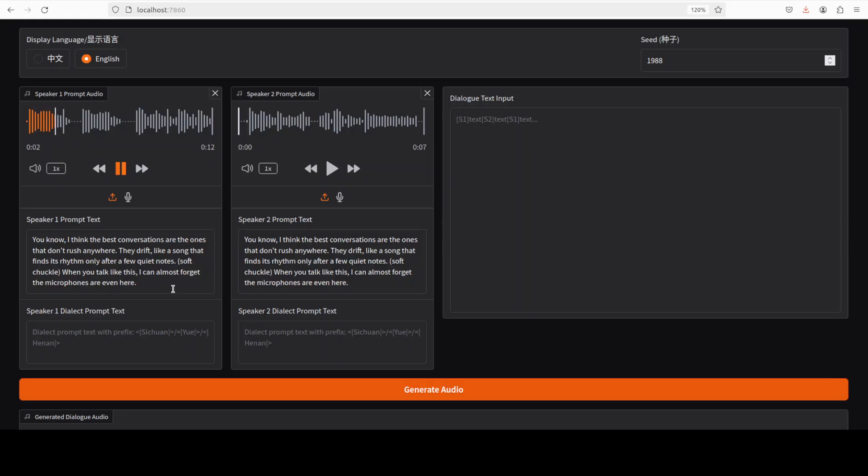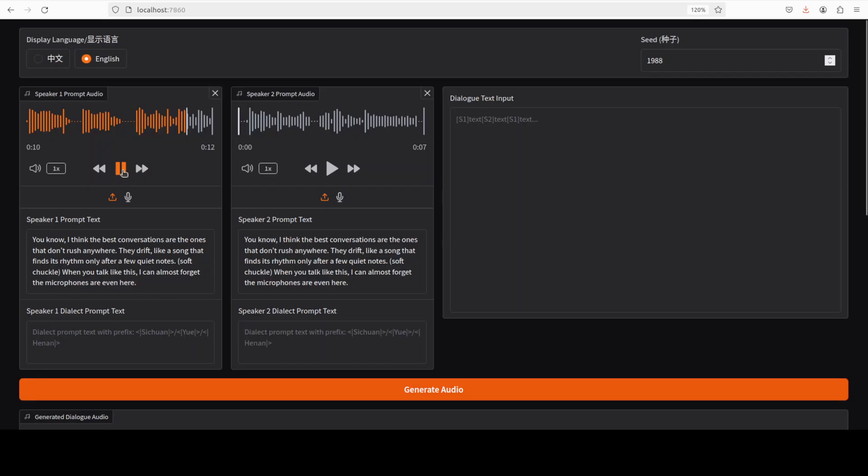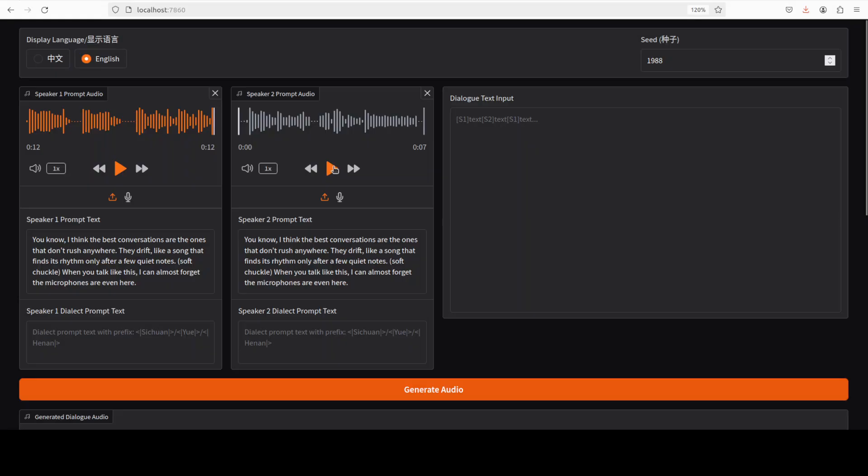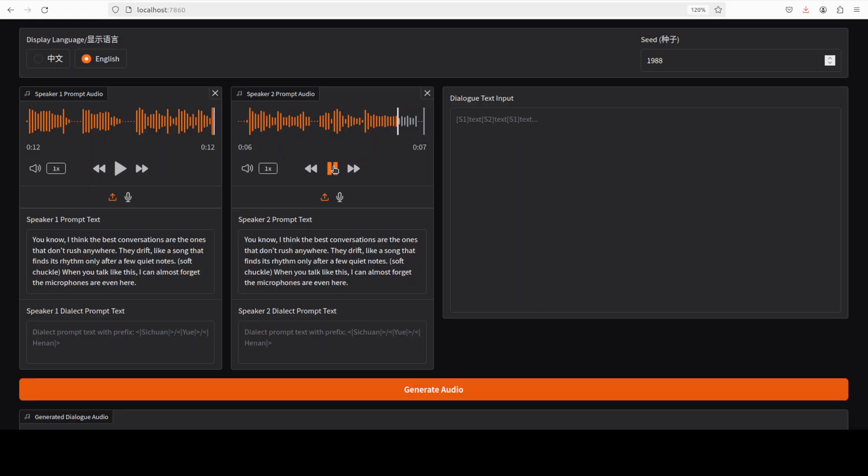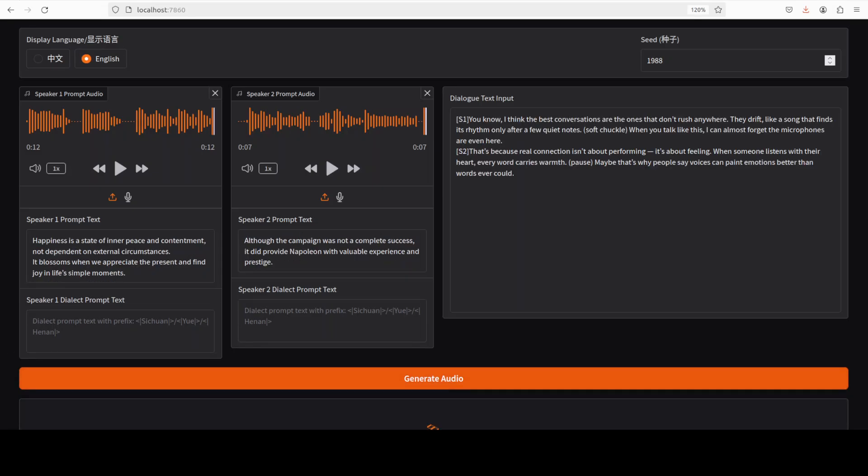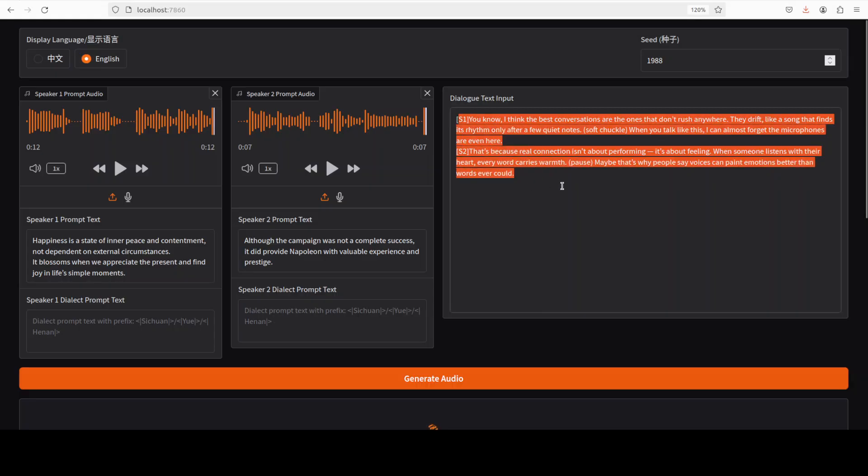Let me play the male one on the left hand side: 'Happiness is a state of inner peace and contentment not dependent on external circumstances. It blossoms when we appreciate the present and find joy in life's simple moments.' This is just a reference speaker audio. On the right hand side I have the female voice, by the way all of it is AI generated: 'Although the campaign was not a complete success it did provide Napoleon with valuable experience and prestige.' Let me click on generate audio.